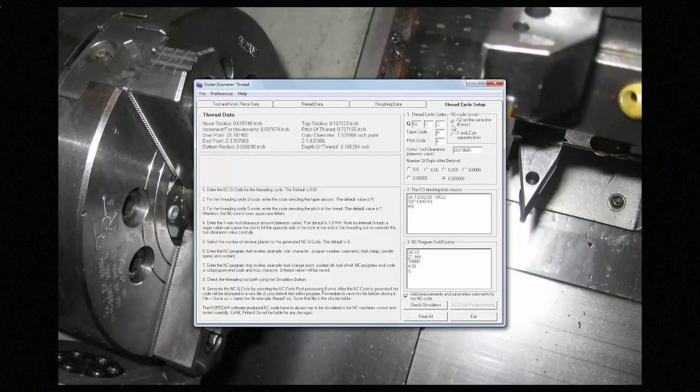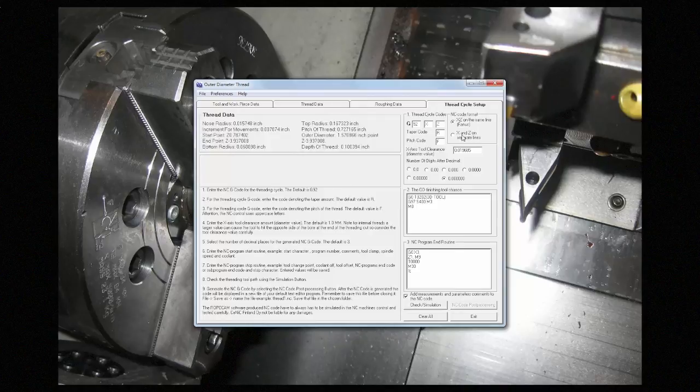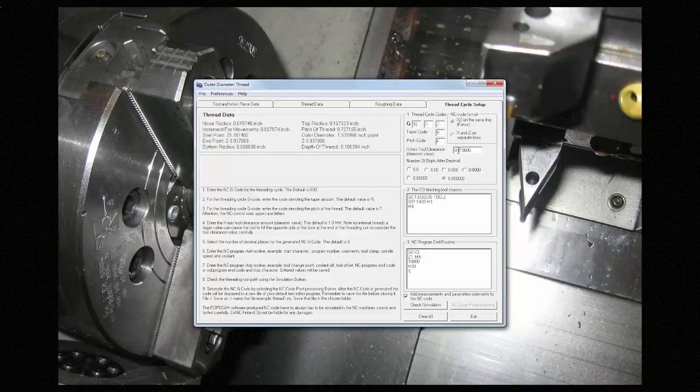You can also set whether the X and Z happen on the same line, or on separate lines.